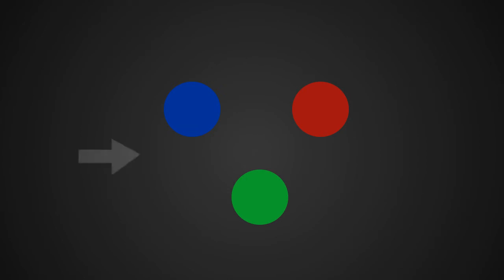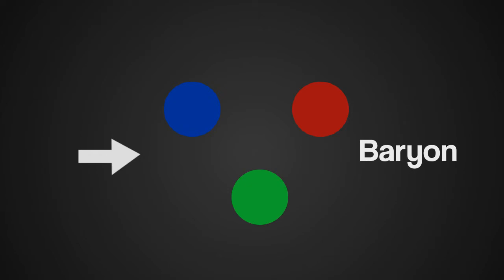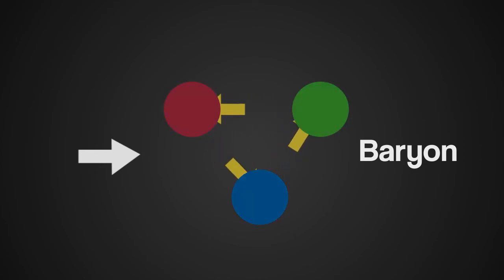When a group of quarks are balanced, they form what is called a baryon. They stay together as the quarks trade gluons, which are exchange particles. Gluons carry a colour charge, which allow the quarks to change colour and help them stay together.